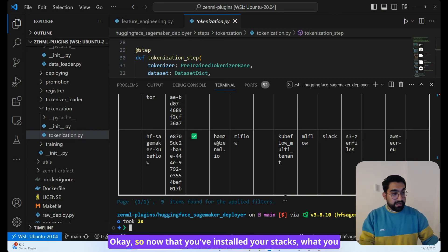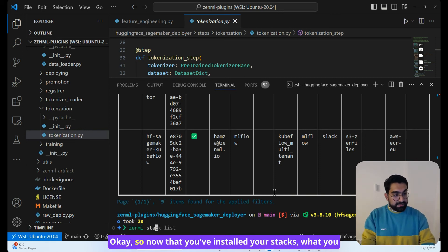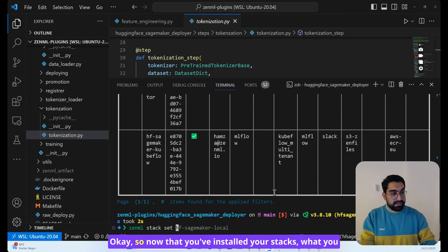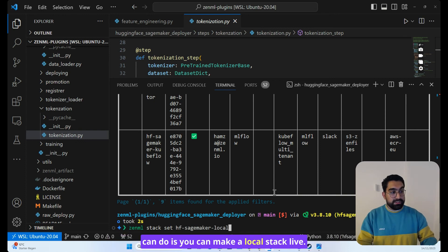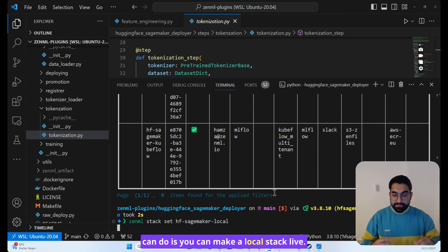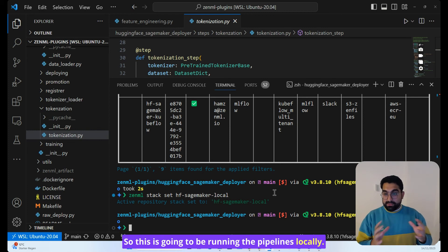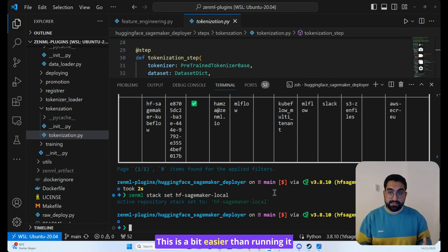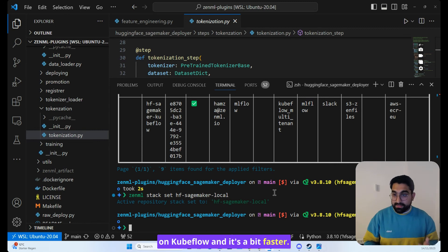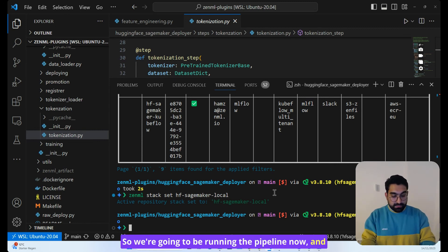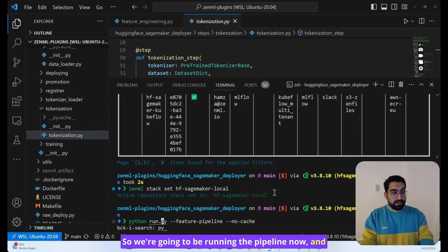Okay, so now that you've installed your stacks, what you can do is you can make a local stack live. So this is going to be running the pipelines locally. This is a bit easier than running it on Kubeflow, and it's a bit faster. So we're going to be running the pipeline now.